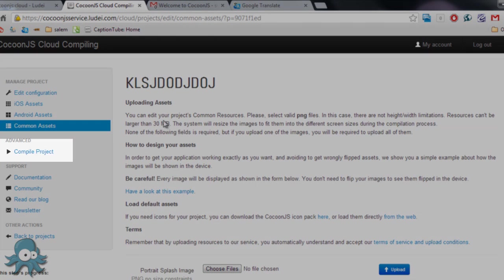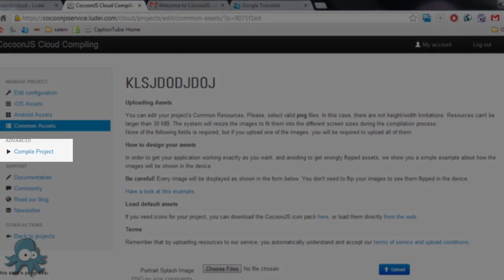After we upload all the images, a new tab will open called Compile Project. Click on it.